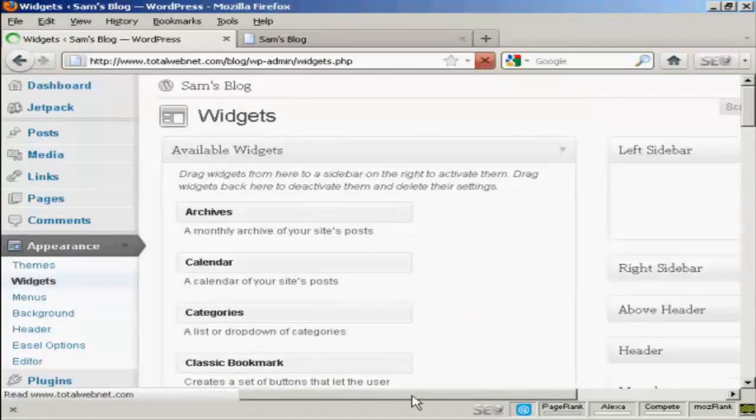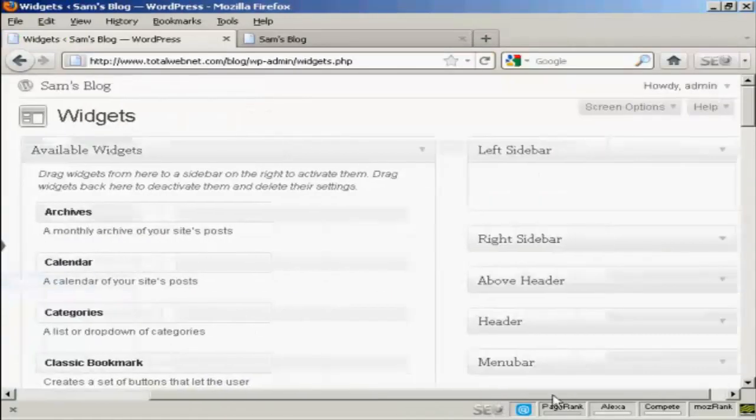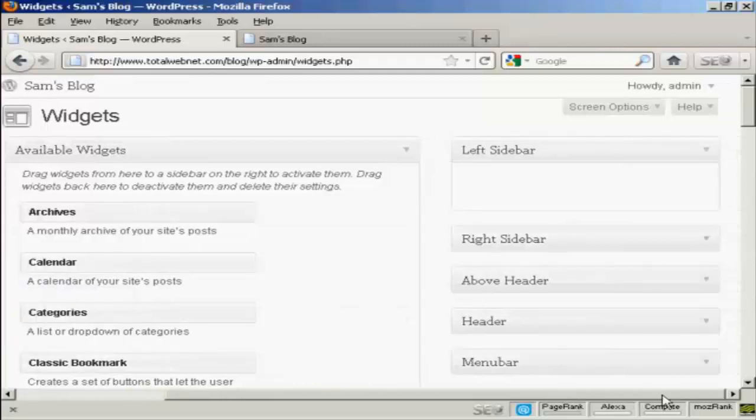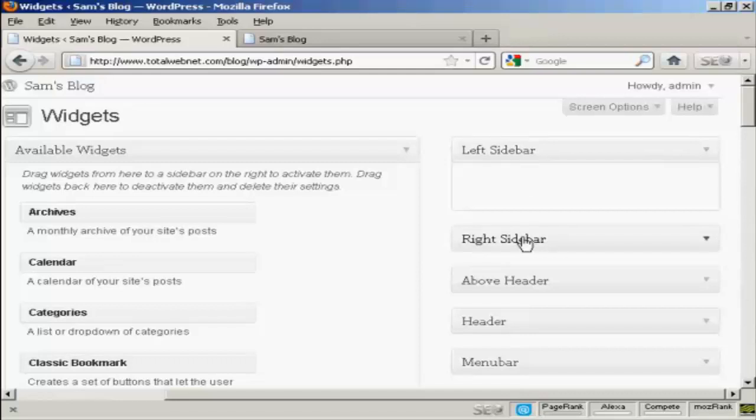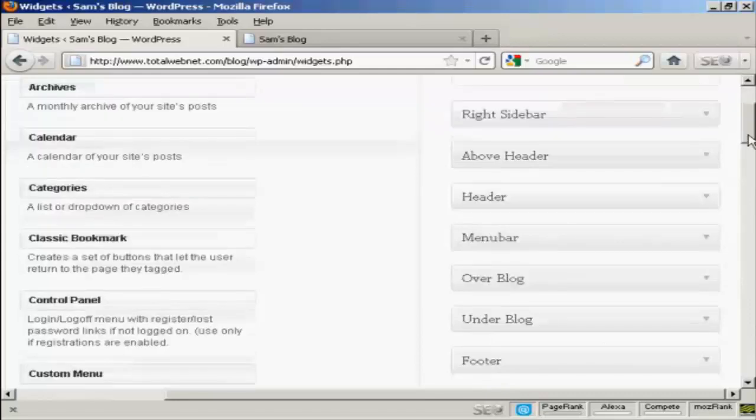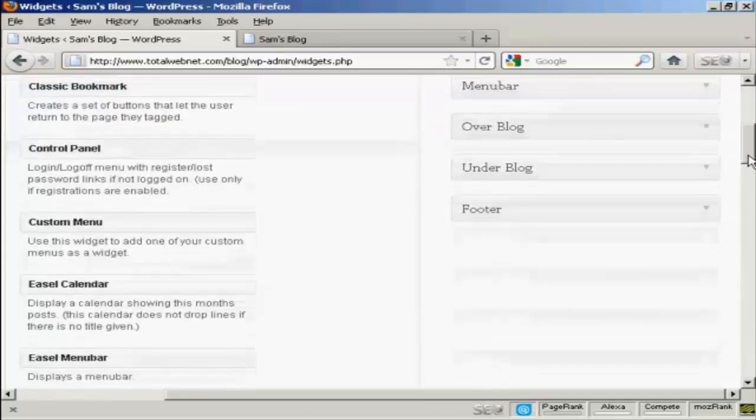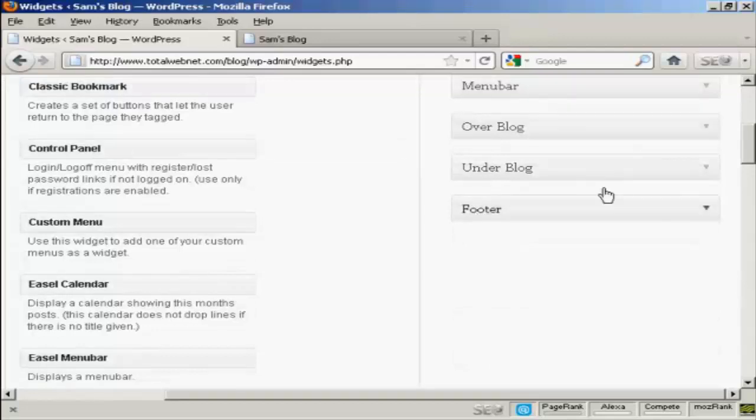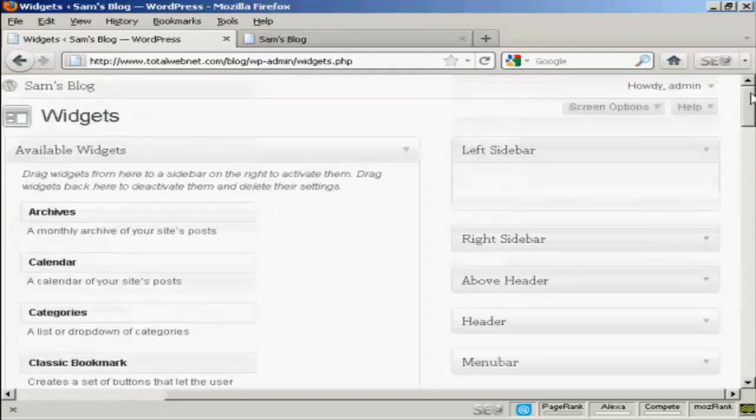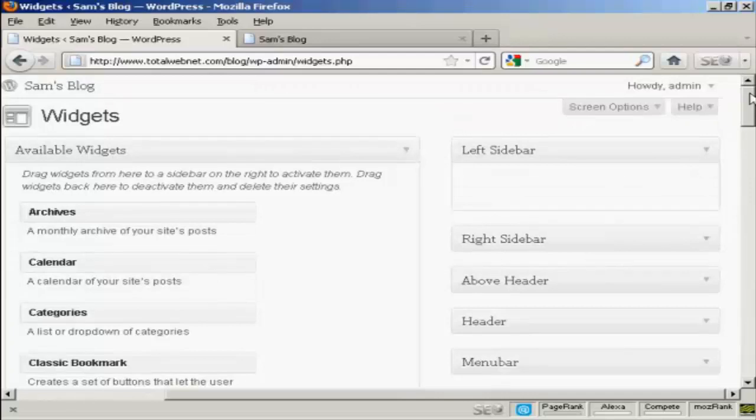You can see there are various places where you can install the widgets. You can have them on the left sidebar, right sidebar, above the header, in the header, the menu bar, over the blog, under the blog, or in the footer. And as I said earlier, where you can put the widgets is going to vary depending on the type of theme that you're using.